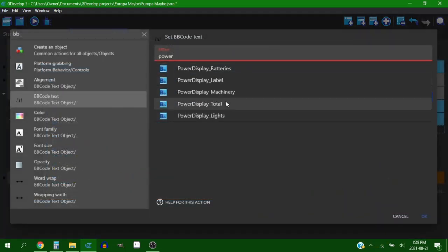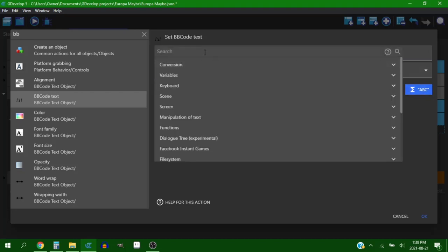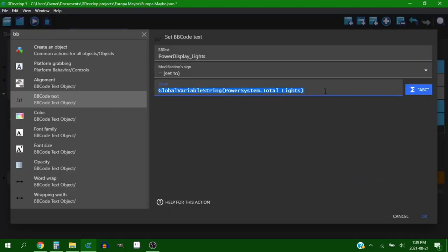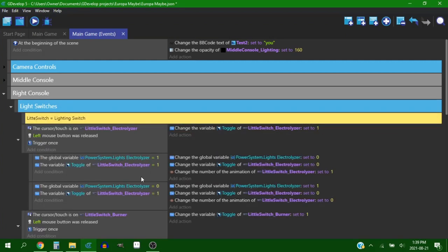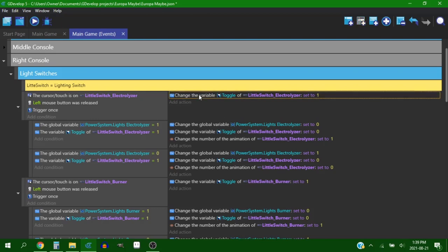So on top of every machine consuming something and then producing something, it's also always consuming power. The power system was set up with catch-all variables to kind of collect all the running machines and the lights that are on to tell you how much energy you're burning overall.